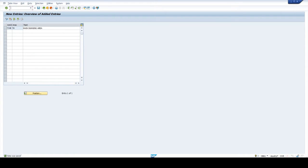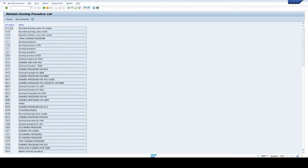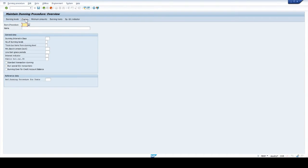Define dunning procedures. T-code FBMP. Click on new procedure. Give any four characters for the dunning procedure. Enter text for the dunning procedure — four-level dunning process.